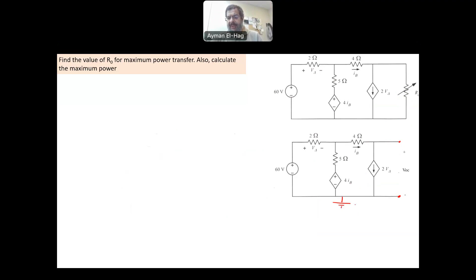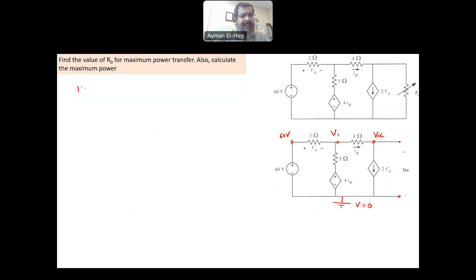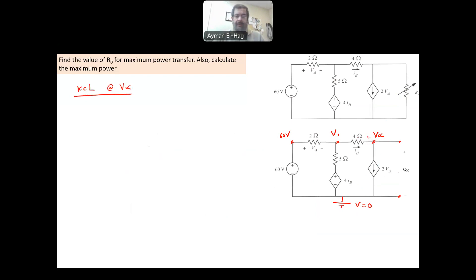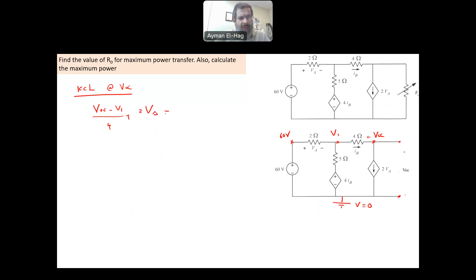I will use nodal analysis. This is V equal to zero. This node has a known voltage of 60 volts. This node has unknown voltage V1, and this is essentially V_open_circuit. So you have two nodes to which you will apply KCL. We'll apply KCL at V_open_circuit, assuming the currents are leaving.